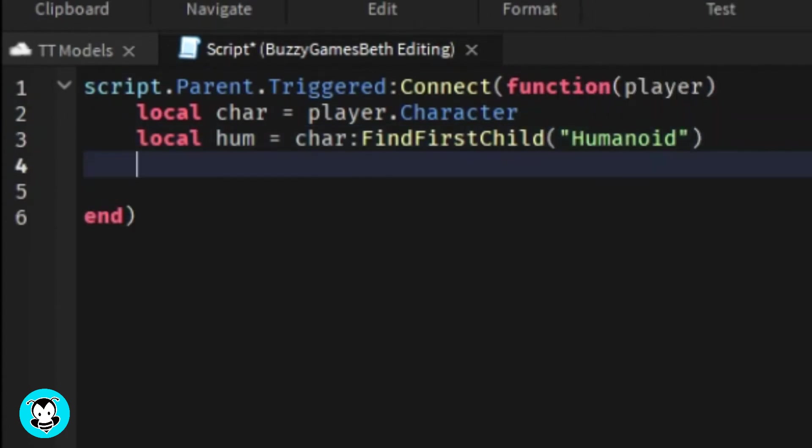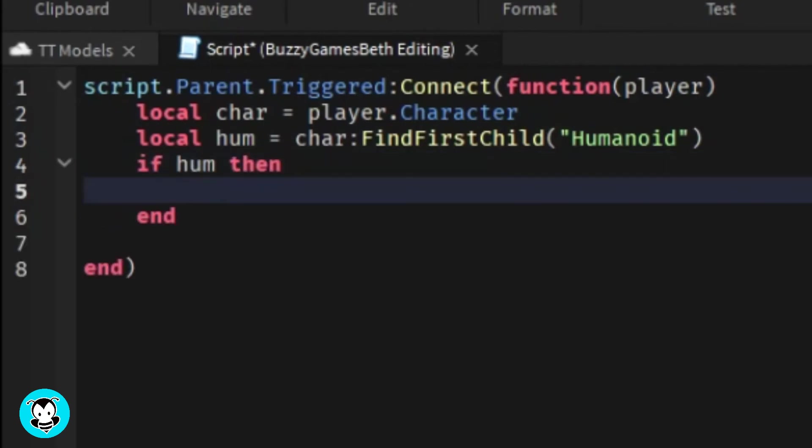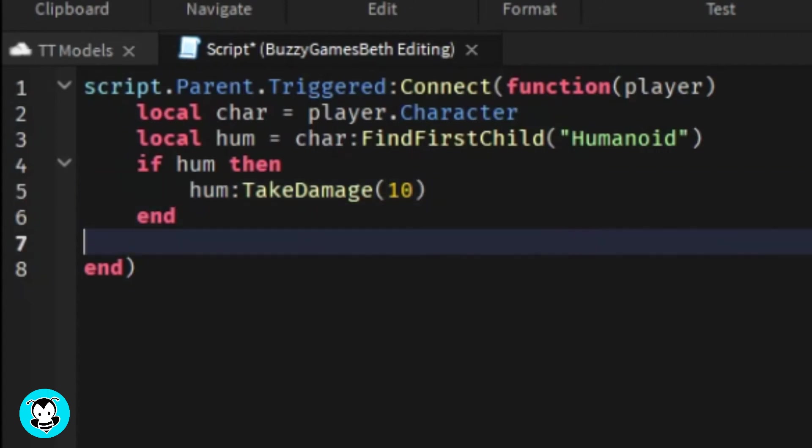Where you see it says 10, if you want to do less or more damage feel free to adjust the number to however you want it to be and that's it.